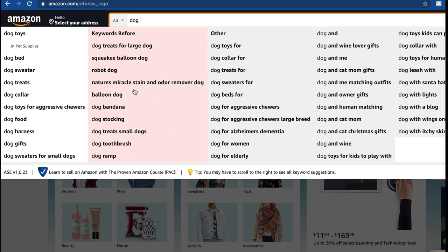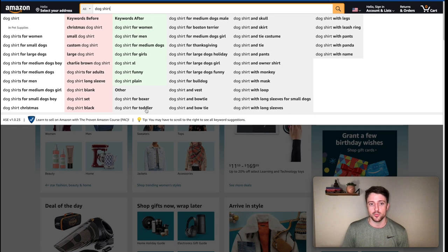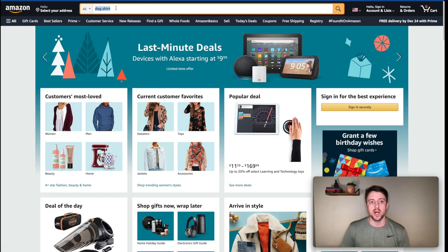What we're looking for is cross-niching — whether we can niche down or cross multiple niches to differentiate ourselves and find untapped areas. So for dogs we see: dog and cat mom gifts, dog and wine — that might be a great one to combine — dog and cat Christmas. If we do dog shirt, we see Christmas dog shirt, dog shirt for boxer, Boston Terrier, etc. This is a great way to find sub-niches not showing up in Merch Informer.